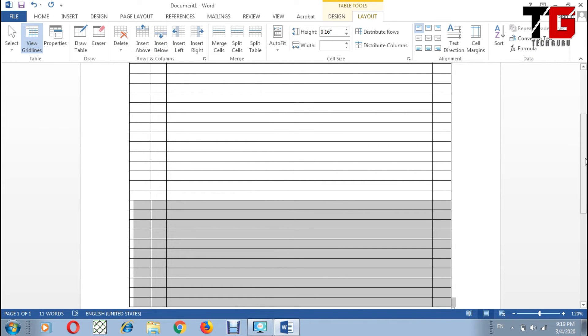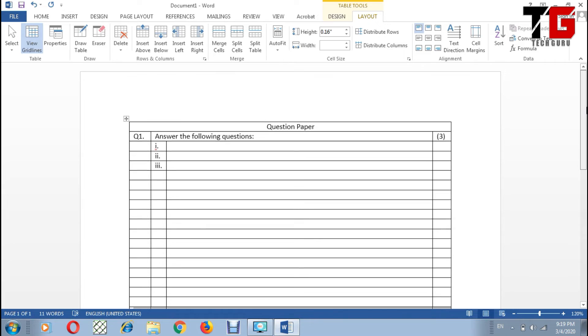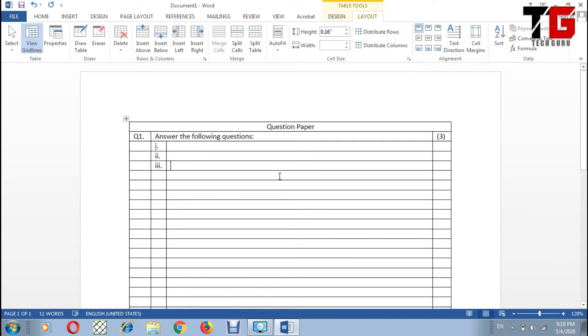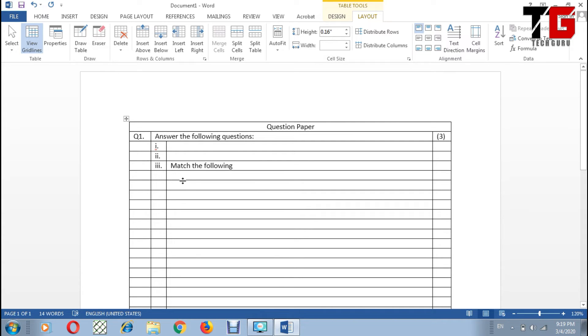In this way I can increase the number of rows or columns. For example, now I have a question in which I want two different columns. Match the following - I want to give some parts here and some parts this side.